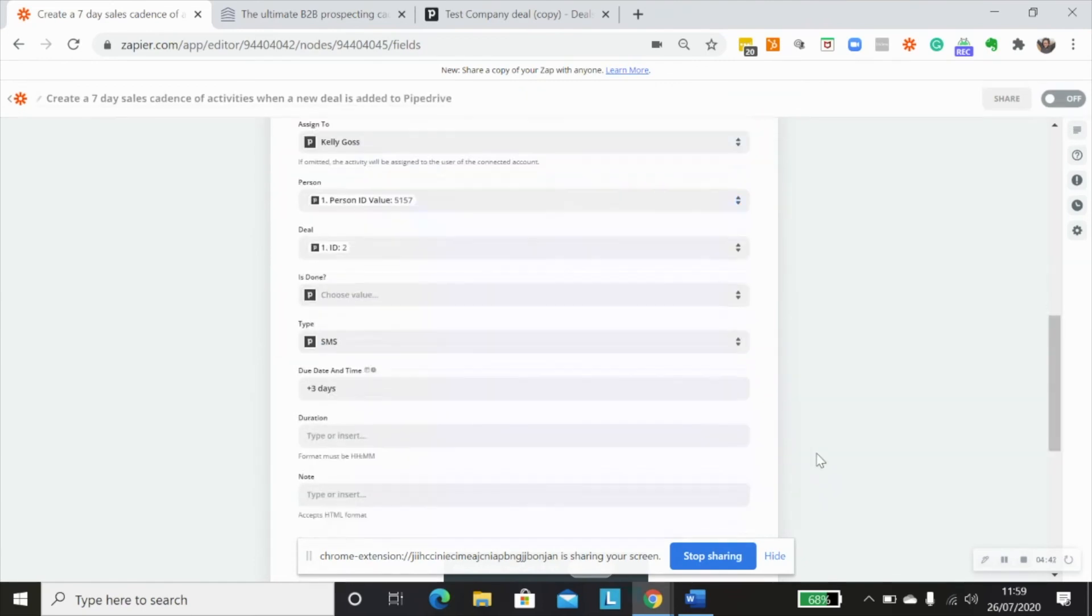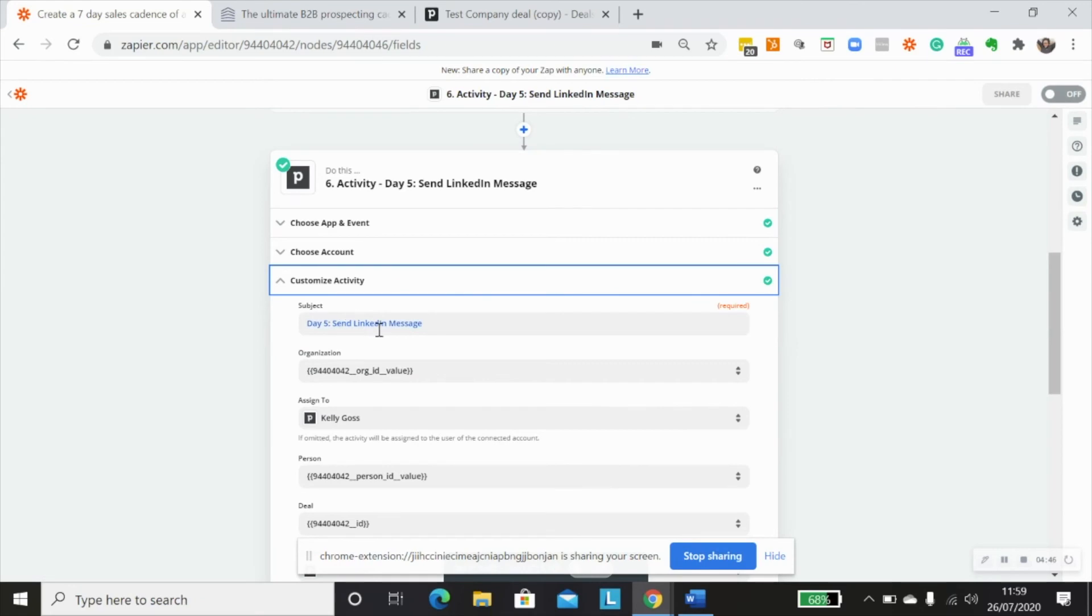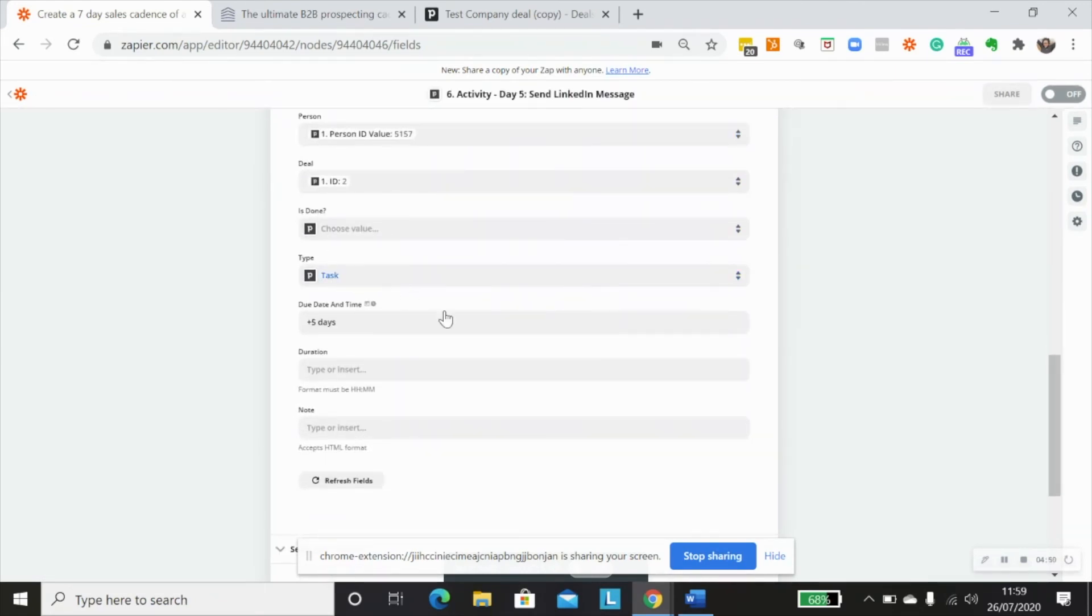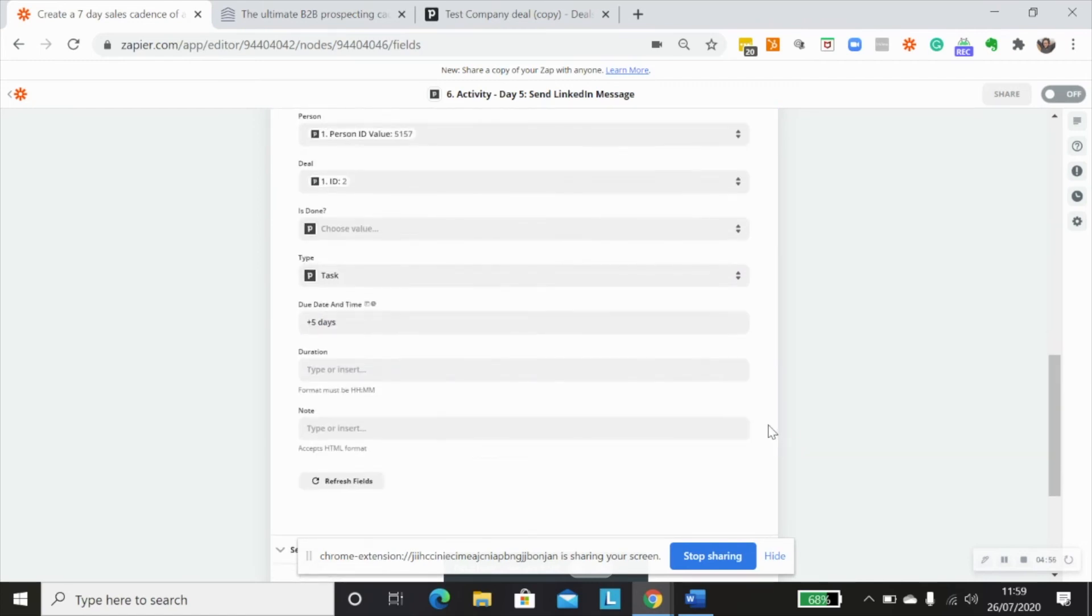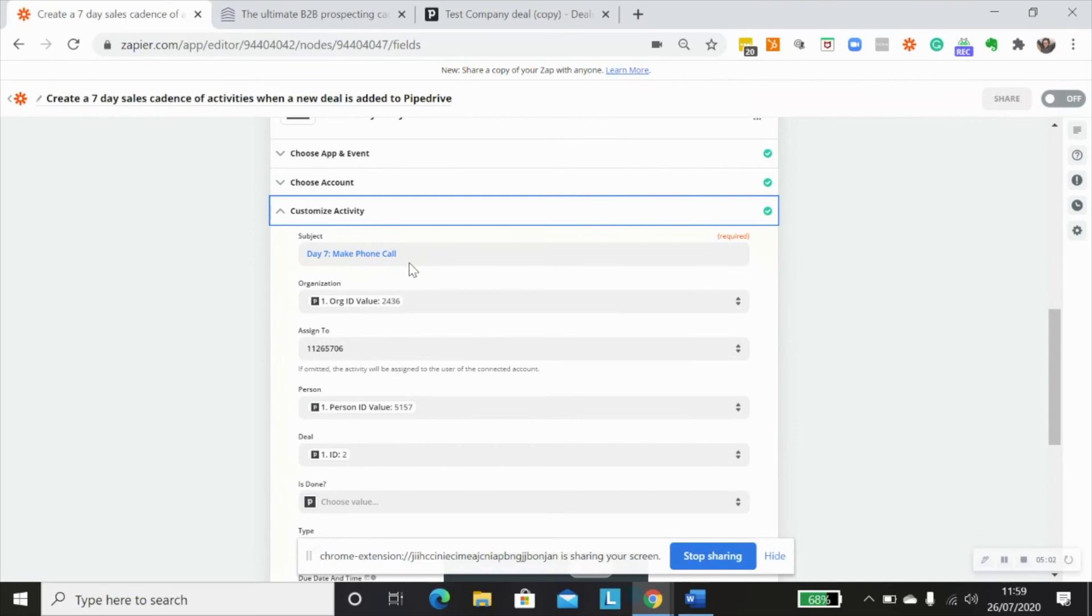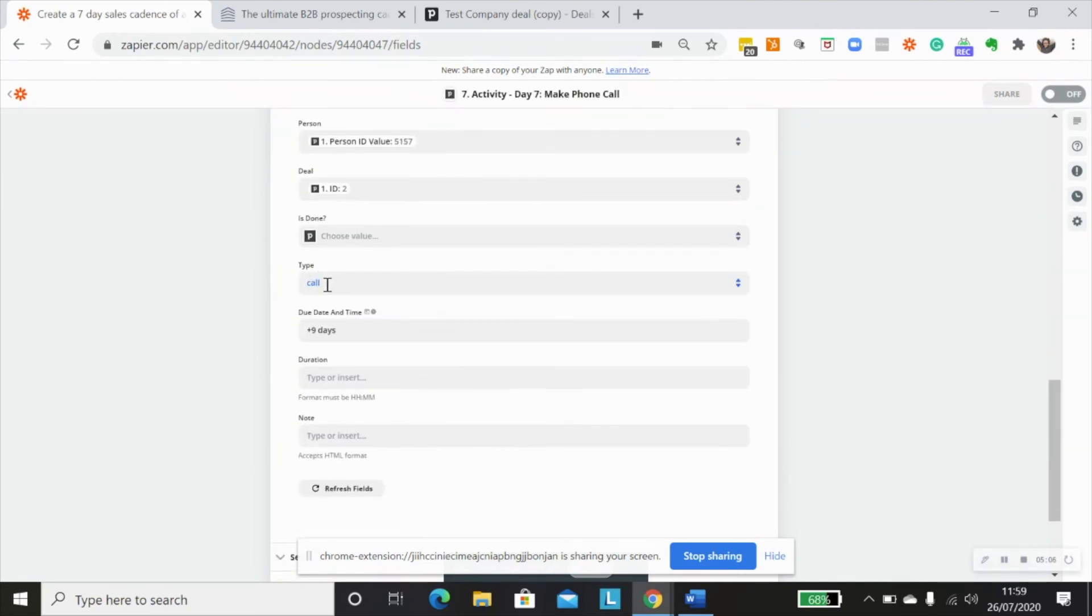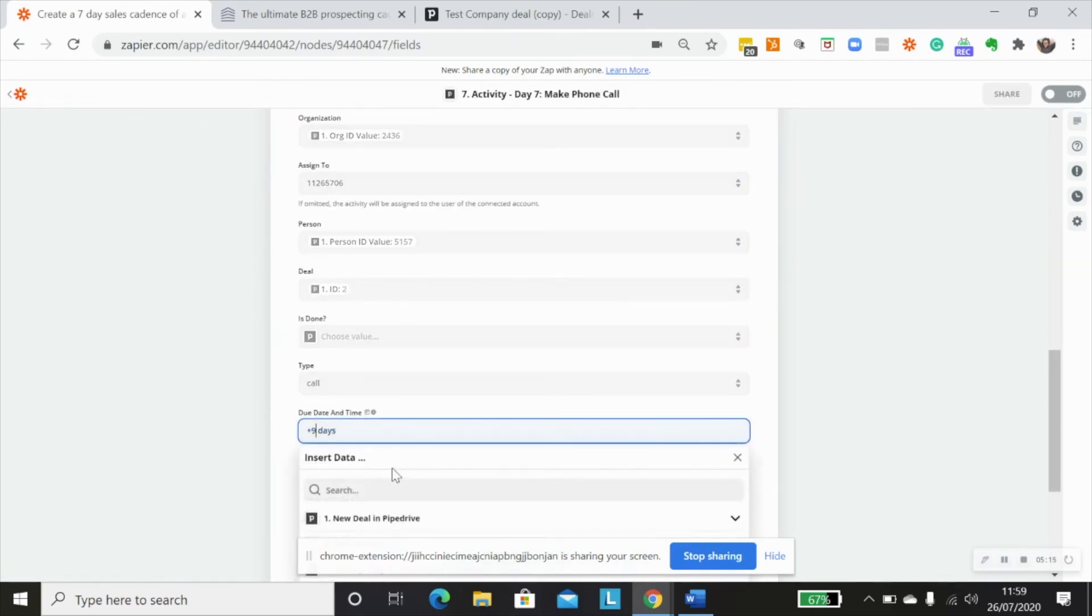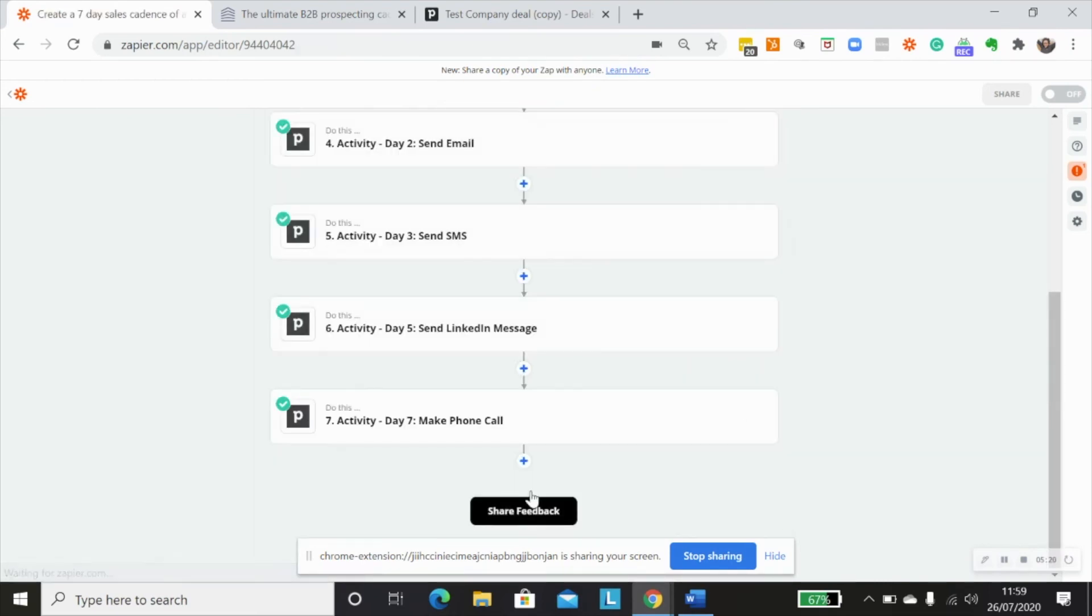And of course, I've changed the title and LinkedIn message. Here again, I've changed the title. I don't have a specific activity type for this. So I've just used task and I've added five days as the due date and time. And then as my final one, I've made it seven days for make phone call, adjusted it so that the activity type is call. And I've made this, sorry, that should be seven days, seven days. And there is there and then that's fine.